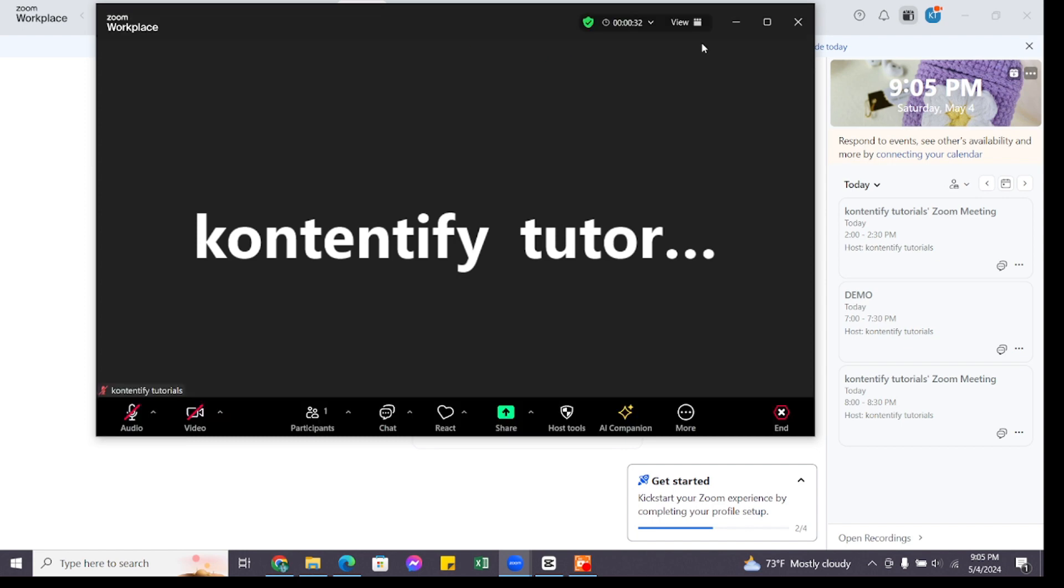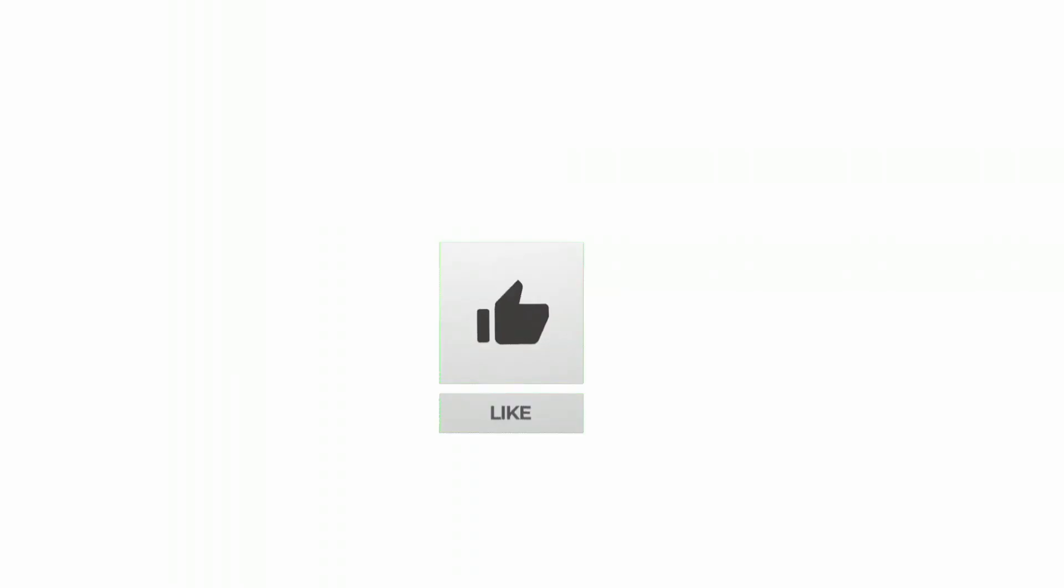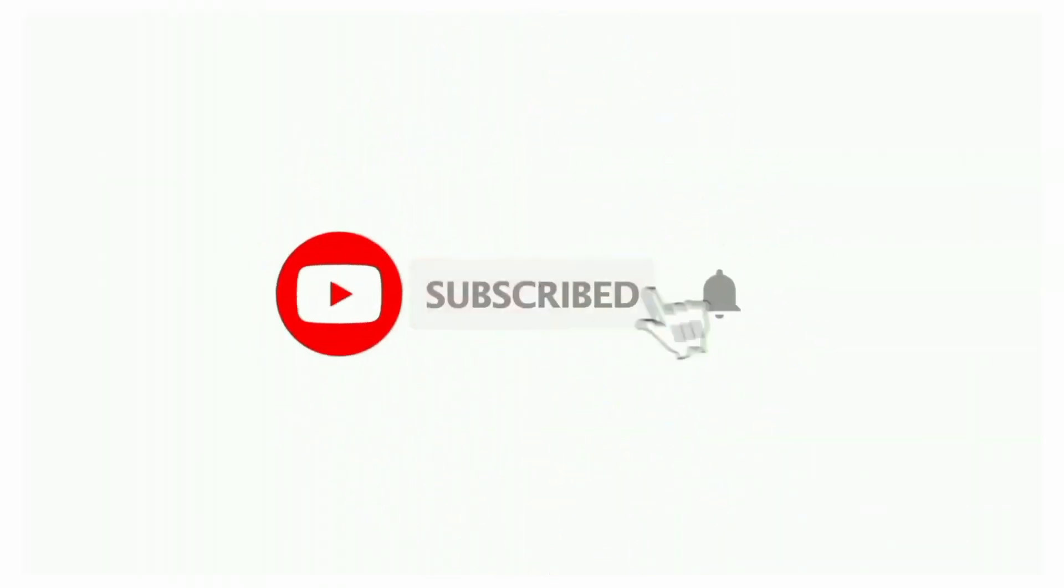So in this way you can add a timer in Zoom meeting so that you can know the duration of the Zoom meeting. That's all for today's video. Thanks for watching till the end. If you found this video helpful, don't forget to like, share, and subscribe to the channel. Also hit that bell icon to get notifications on more tutorials. See you in the next video.